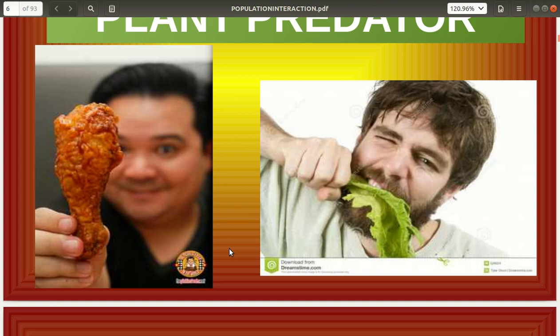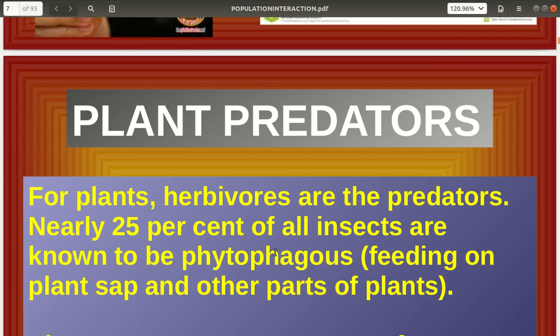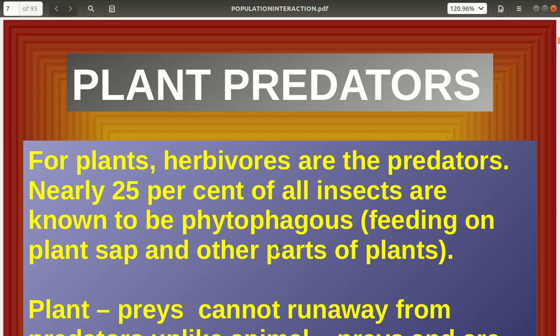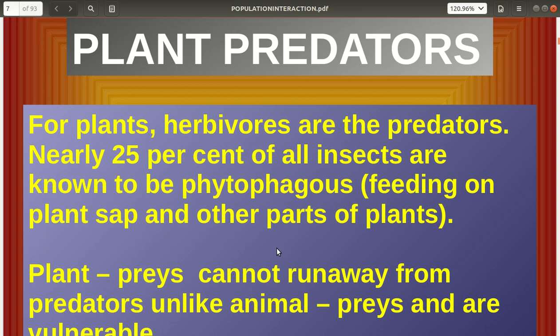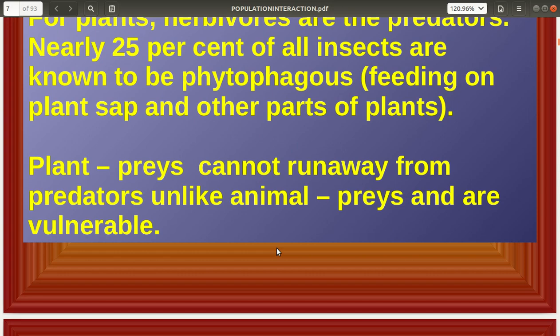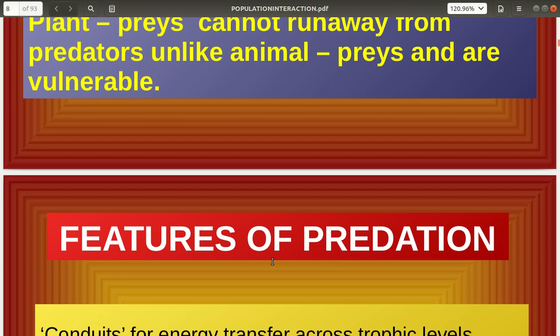Even in plant predation, a living thing is harmed. Plants are much more vulnerable compared to animal prey because they cannot run away from herbivores. For plants, herbivores are the predators. Nearly 25 percent of all insects are known to be phytophagous — that is, feeding on plant sap and other parts of plants. Even a small insect feeding on a plant is also a predator. Plant preys cannot run away from predators unlike animal preys, making them more susceptible to herbivores.